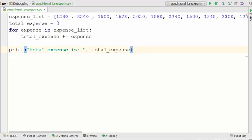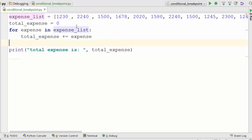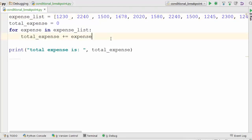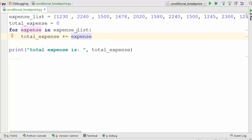If you look at this array, this is a Python list with all these numbers which are my individual expenses. I want to sum all these expenses. You can see this for loop going through the list, adding all the numbers one by one to the total_expense variable, and then printing it at the end.